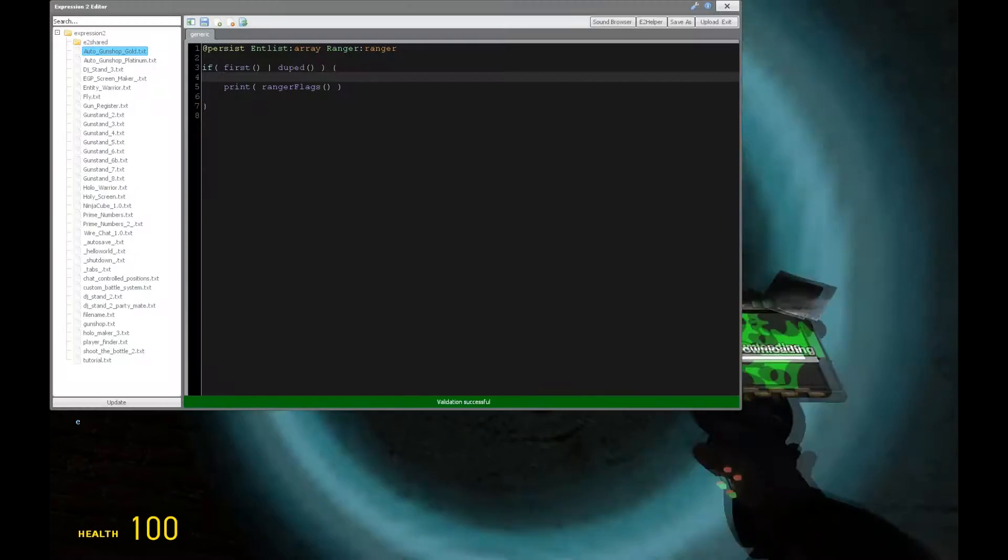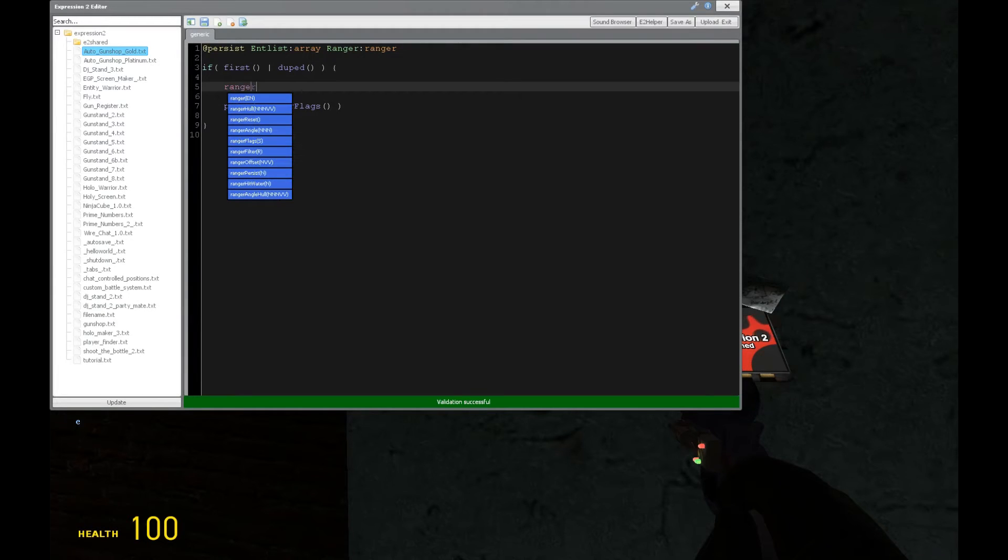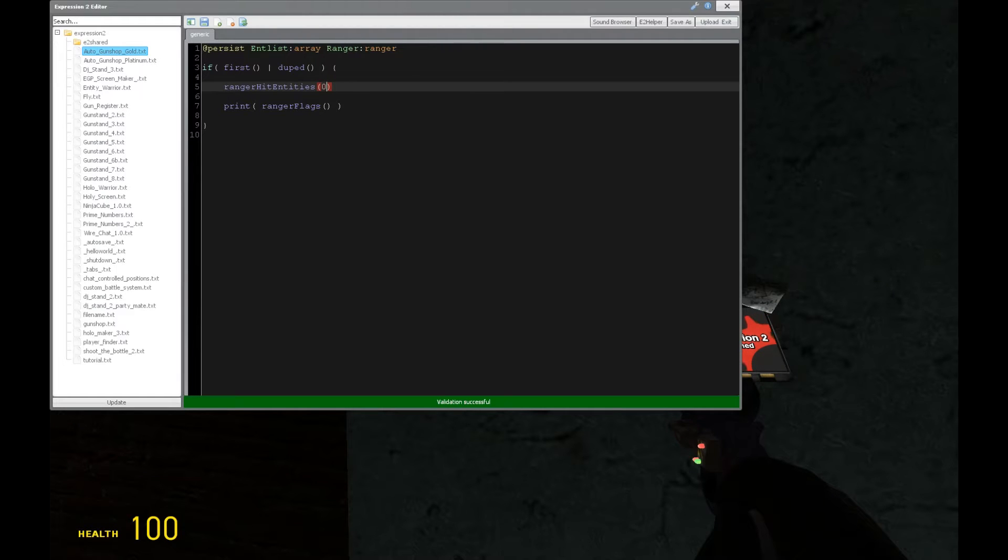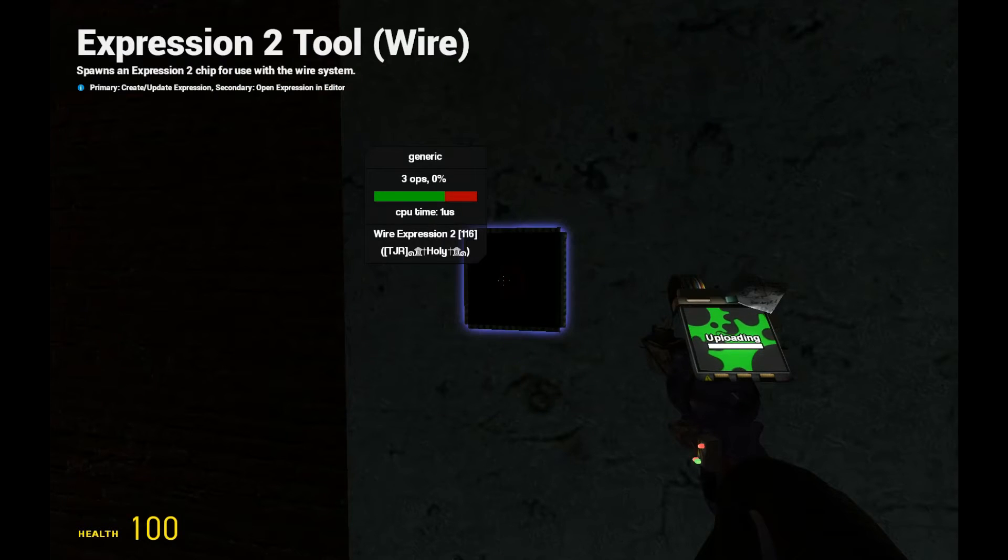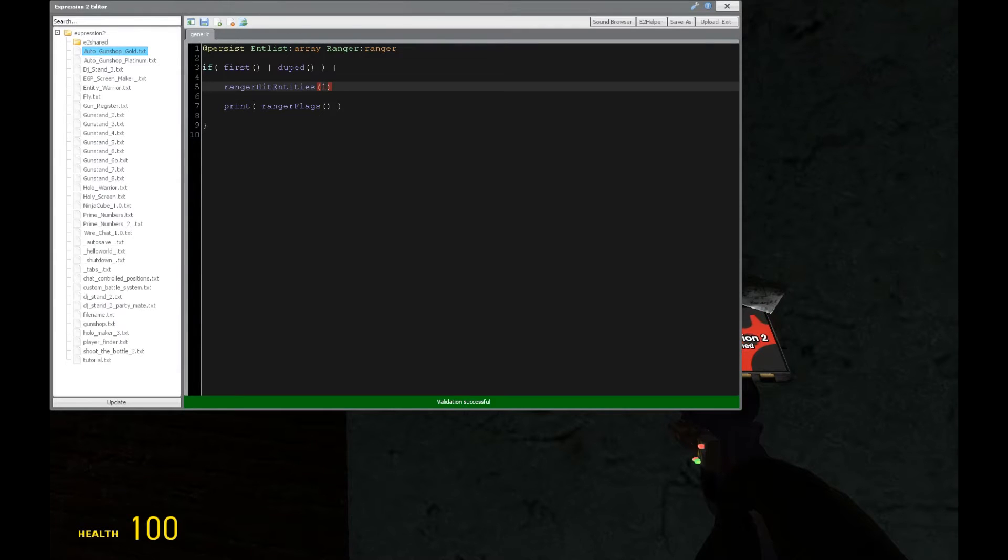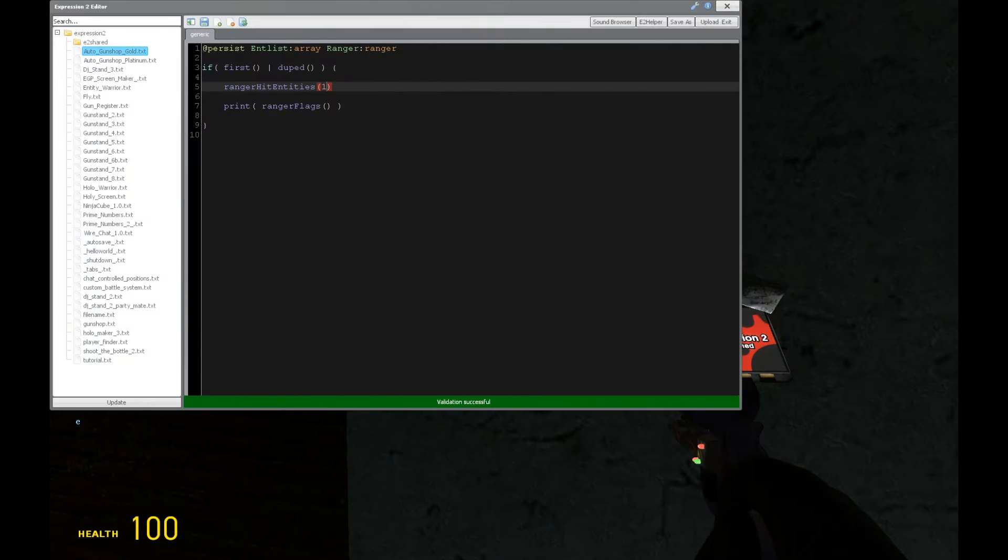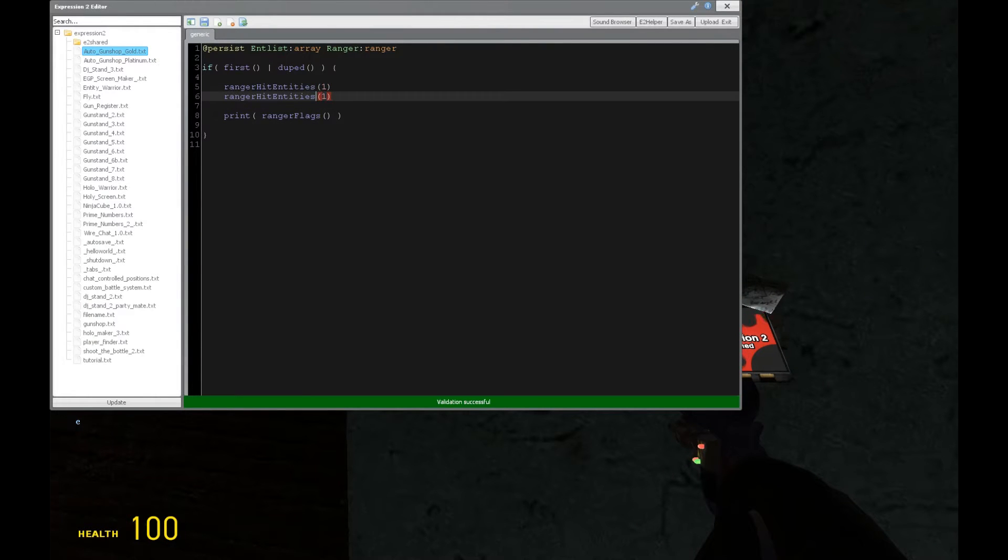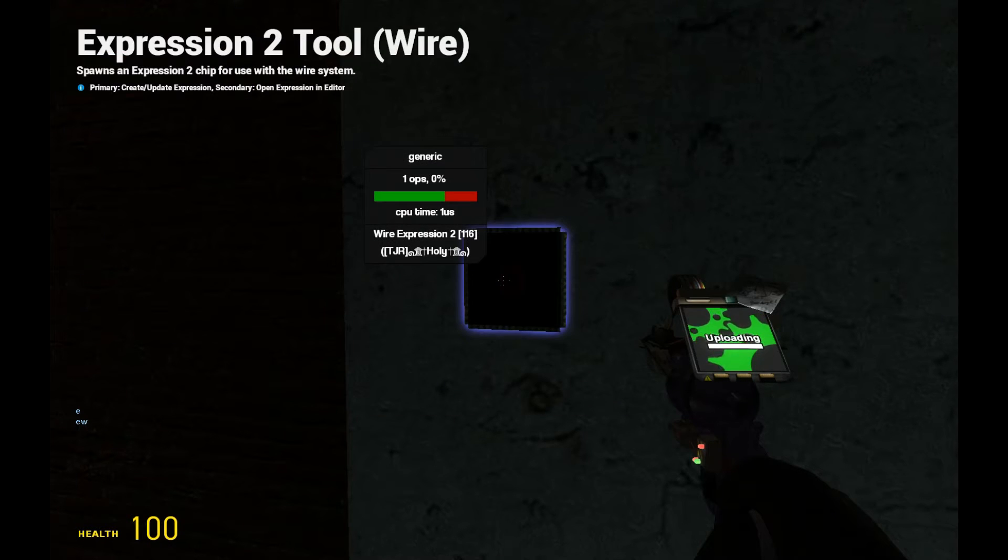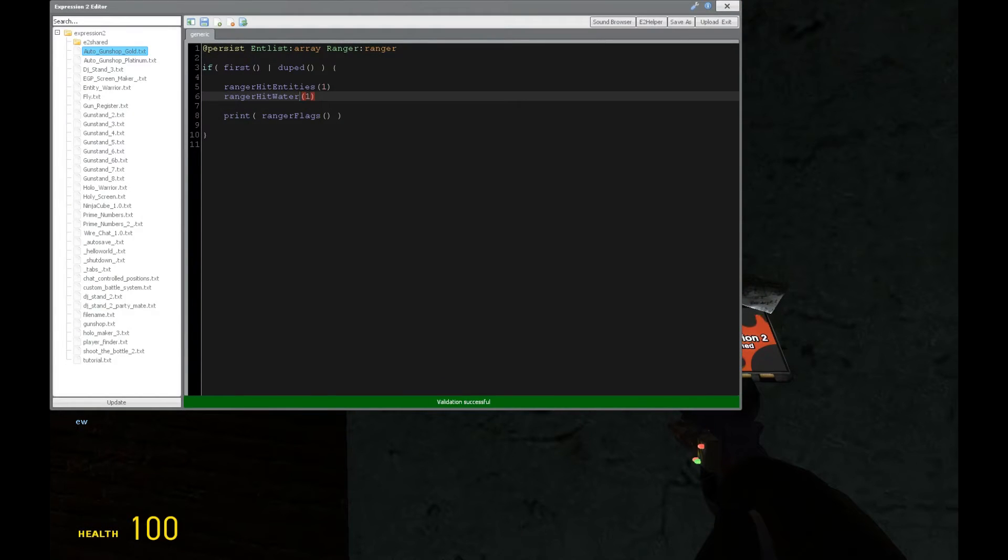So the default one that's on is going to be E, which represents this flag right here called ranger hit entities. So if I were to put zero, it's not going to say anything in chat now because I just turned the flag off. As you can see, it's represented by this E here. Now, if I want to hit water, I would then put hit water and set that to one. And that's represented by lowercase w in chat, as you can see, next to the E.